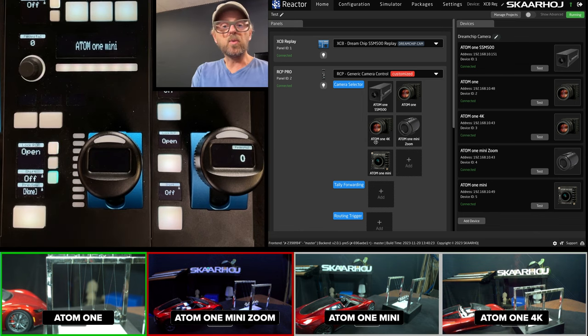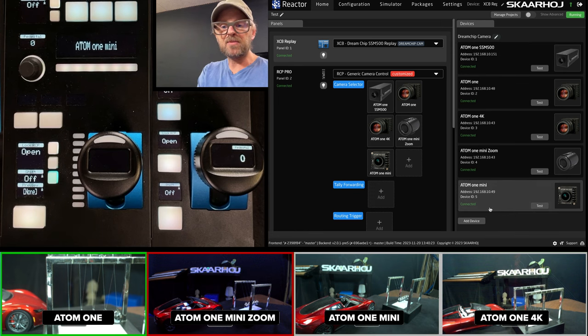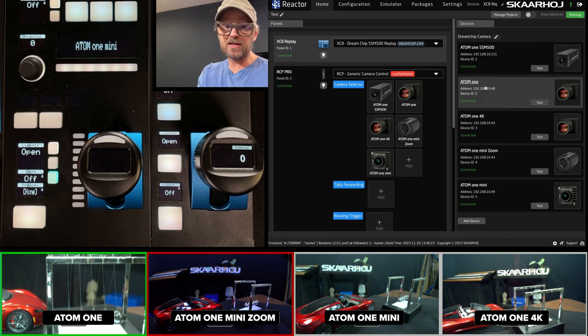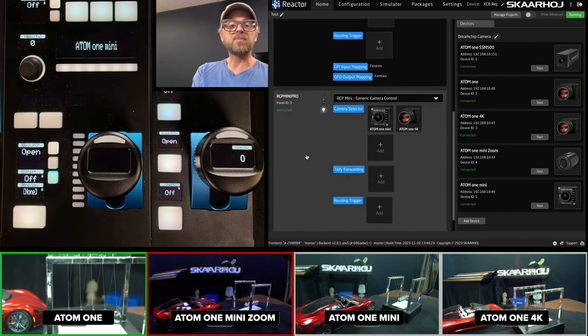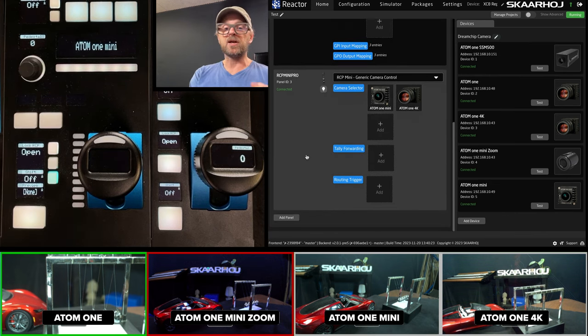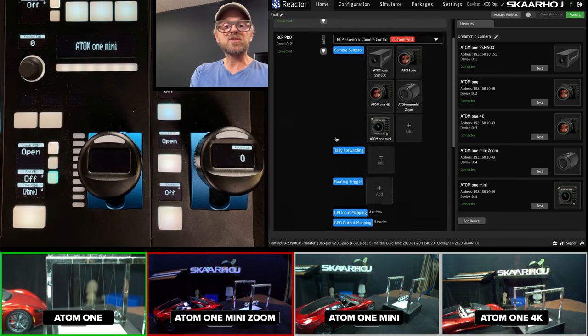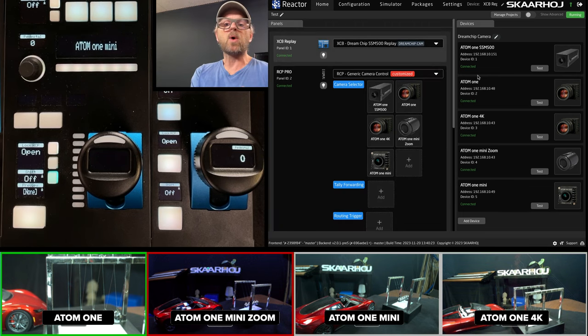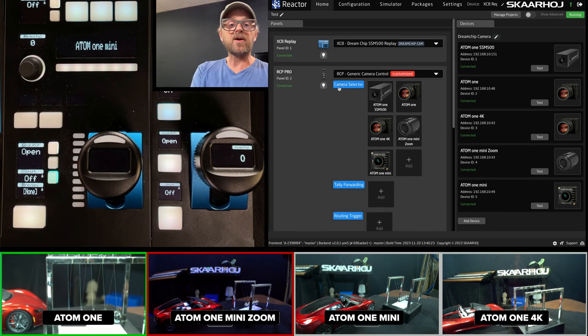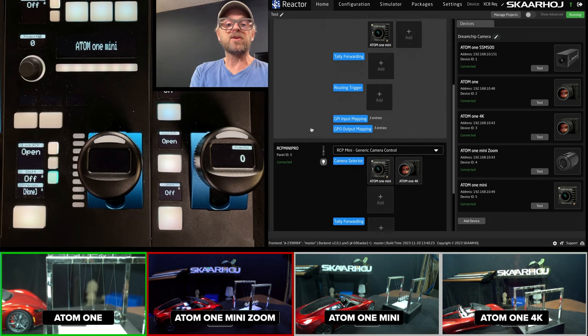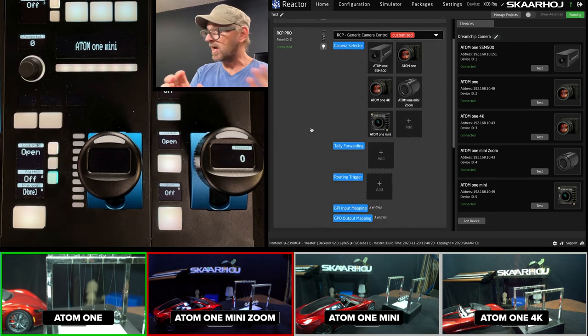If you look at the web UI, you see that apart from the cameras that we are apparently connected to, I also have RCP Mini Pro right here. There's two cameras added. And now it starts to make sense. Why would we have a list of devices? And why would therefore every panel over here be different amounts of cameras?